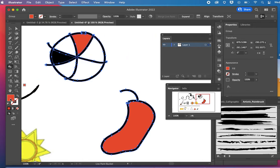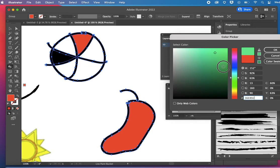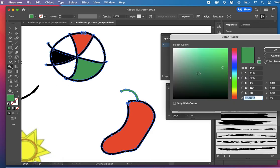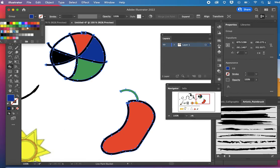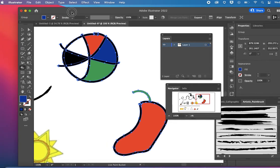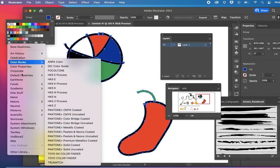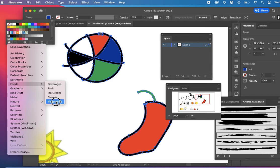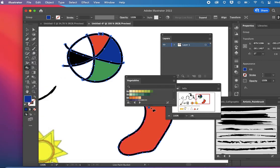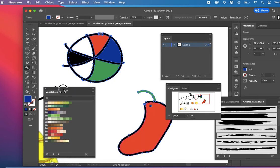Maybe I'll use that there. You can also, if you choose, you can look at some color libraries. So up here, if you go to the library, if I want to go to foods, you can get some preset libraries. So this one is called vegetables and it's got a whole bunch of colors that are preset.